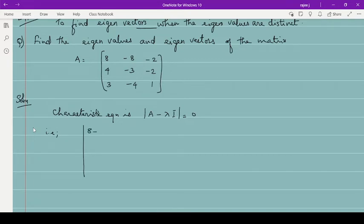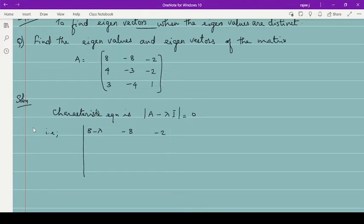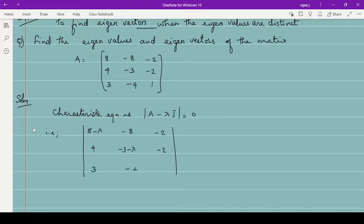So the determinant becomes: (8 minus lambda), minus 8, minus 2; then 4, (minus 3 minus lambda), minus 2; then 3, minus 4, and (1 minus lambda), equal to 0.